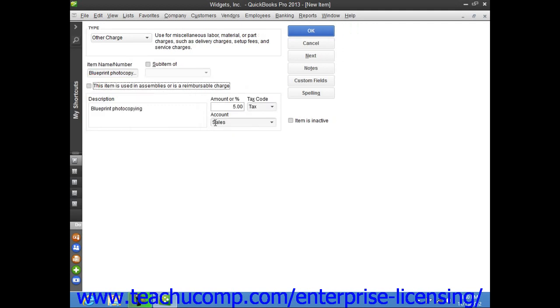Once you have created the other charge item, click the OK button to save the item into the item list.